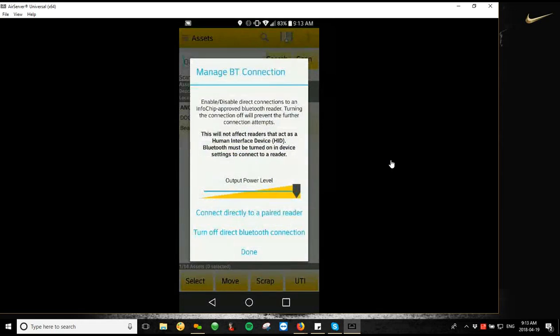So from here, I can change the output power level of the device I'm connecting to. As well as this is the screen you're going to go to to connect your device. So once you launch the Manage Bluetooth screen, you're going to tap on the Connect Directly to Paired Reader option.